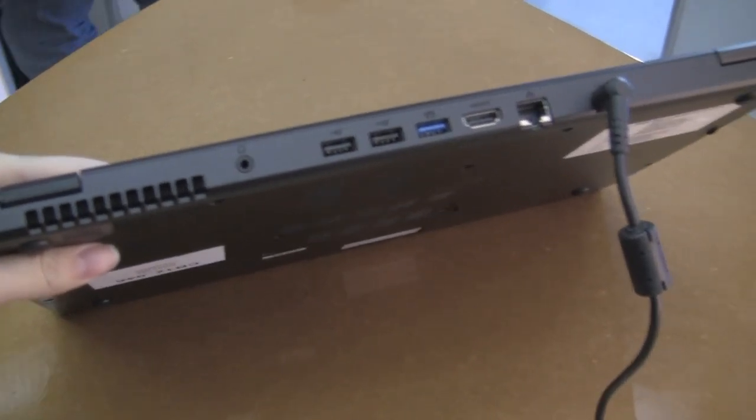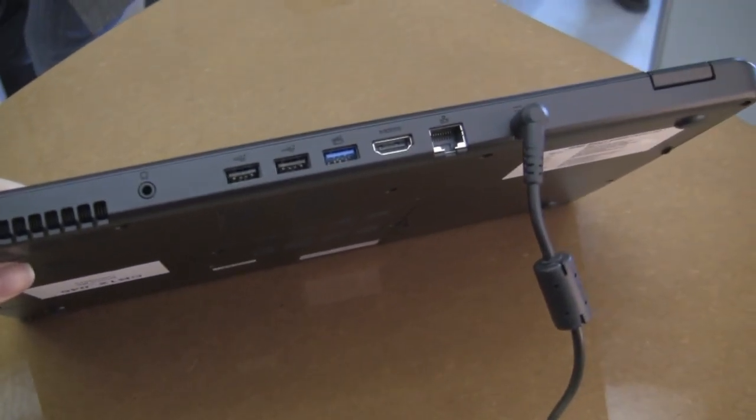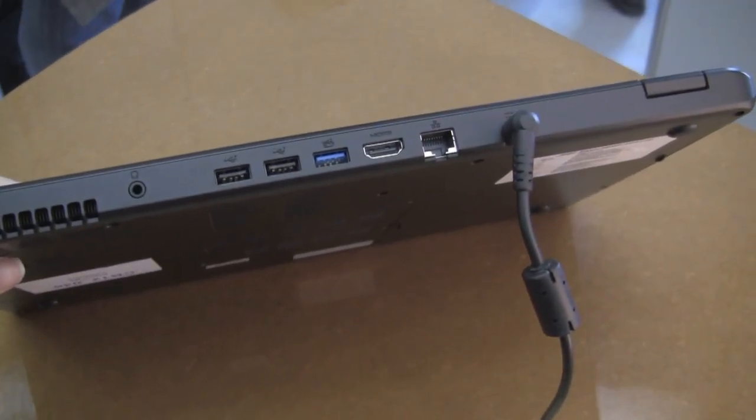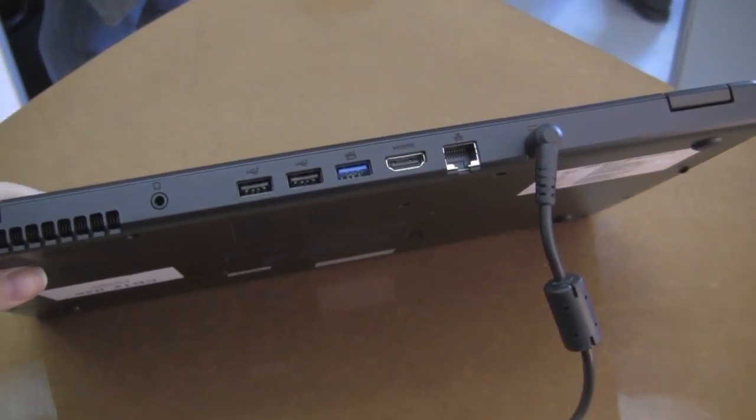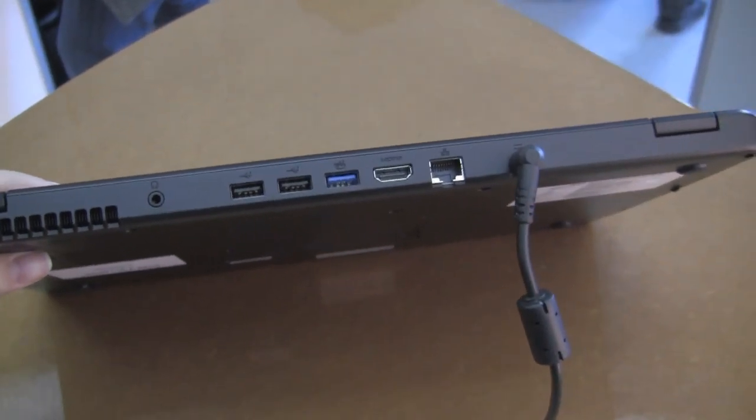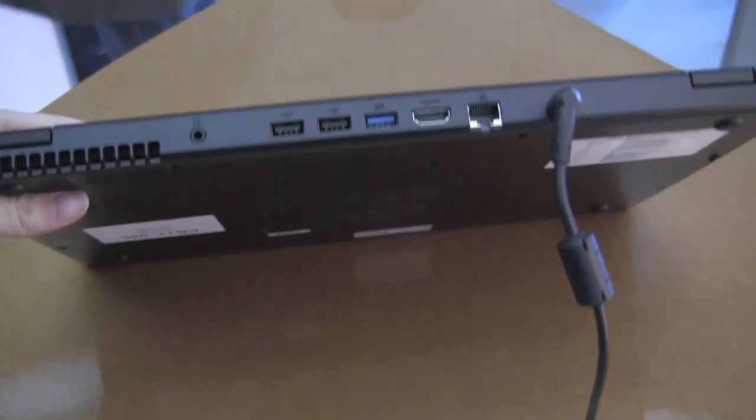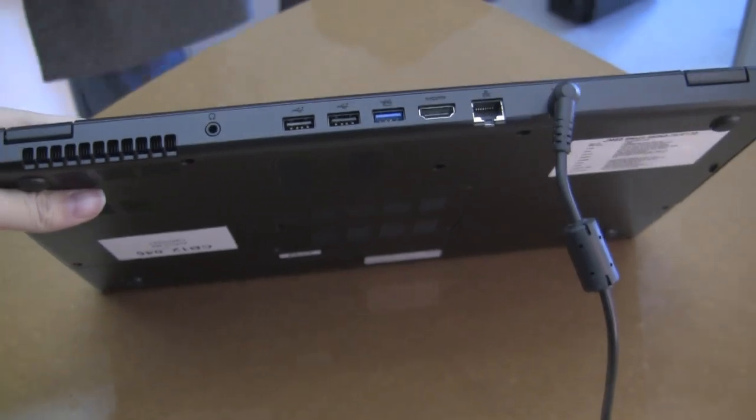Around the back you see we have headphone jacks, two USB 2.0s, USB 3, HDMI, and an ethernet port, and PSU. So ports wise, just because it's bigger, we actually don't get much else.